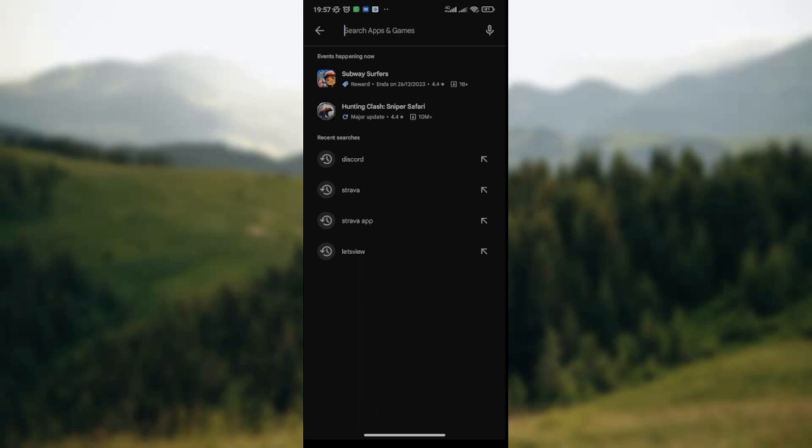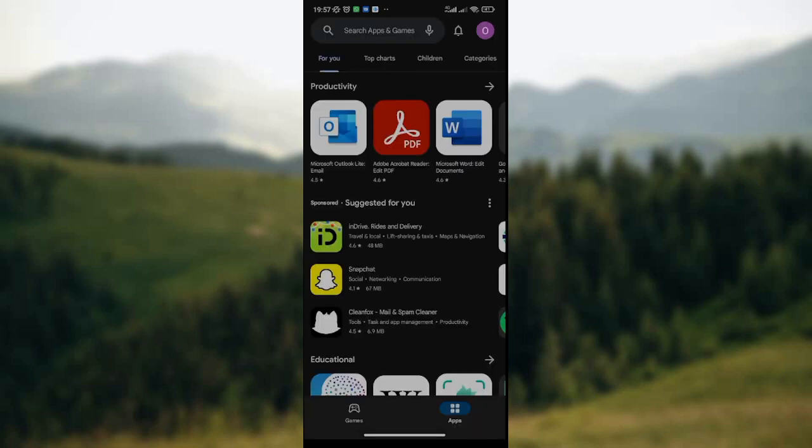So this is simply how to delete history in Google Play Store. I hope you find this video very helpful. Thank you.